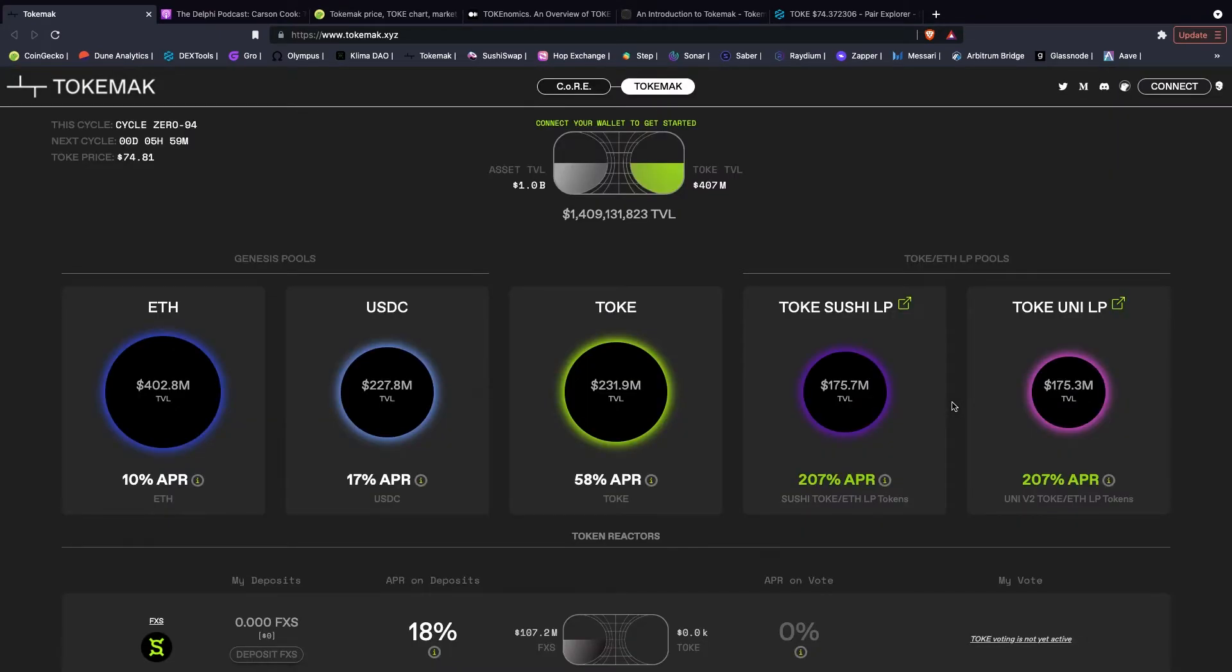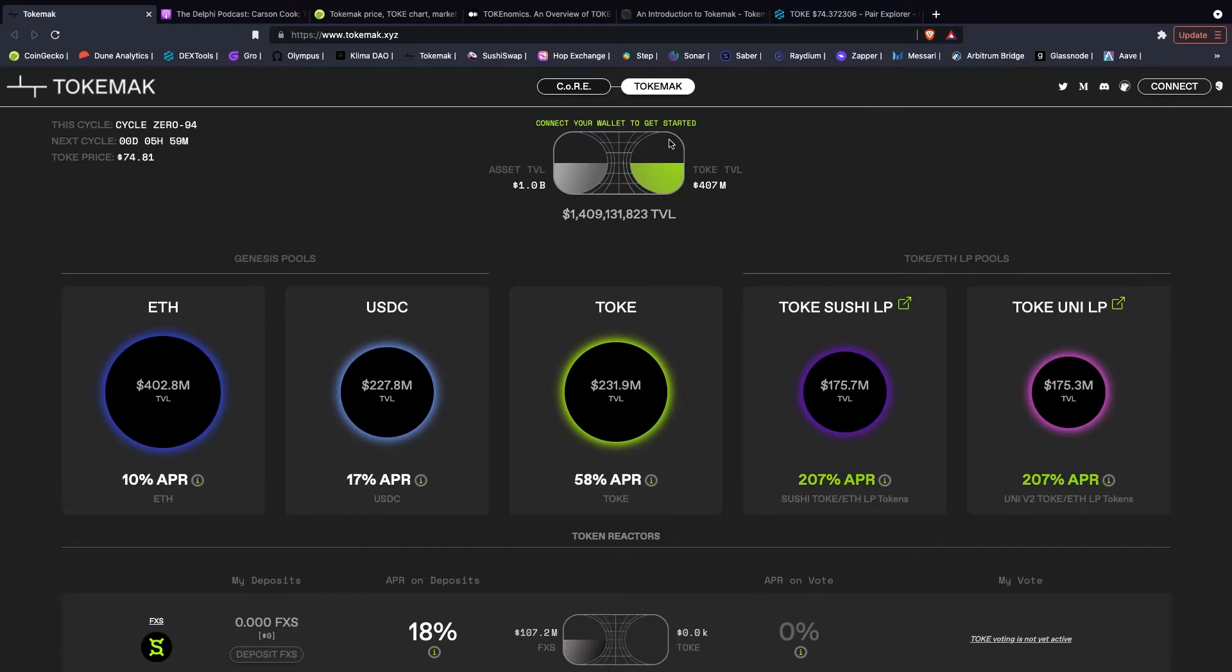And we can see how this works. At the top you can see we have this reactor over here. Now, liquidity providers are going to be single side staking for yield, so these are your non-toke assets as you can see over here, the asset TVL.